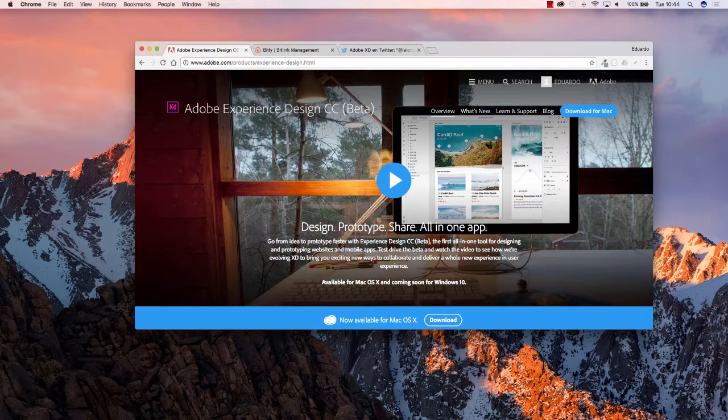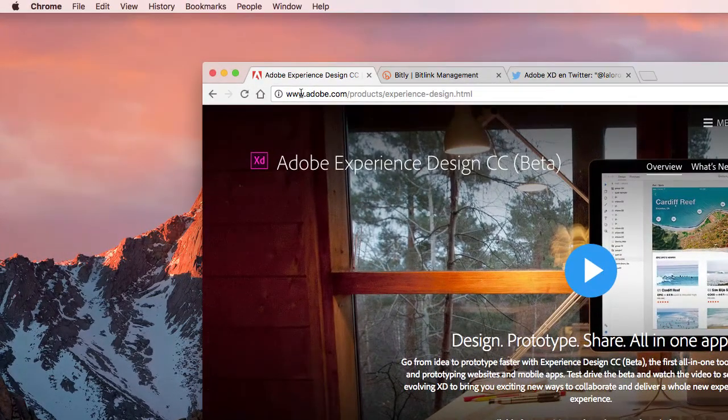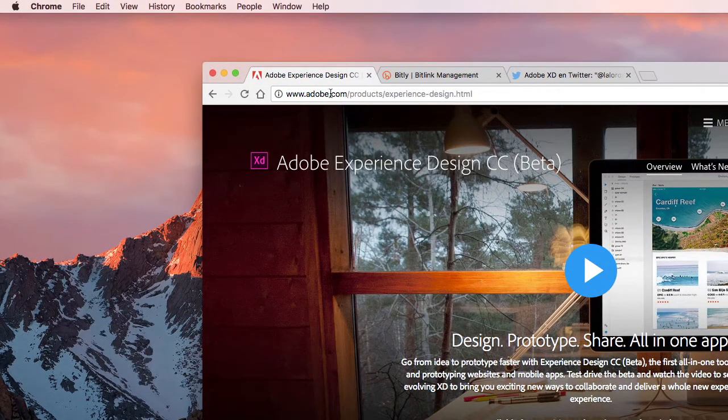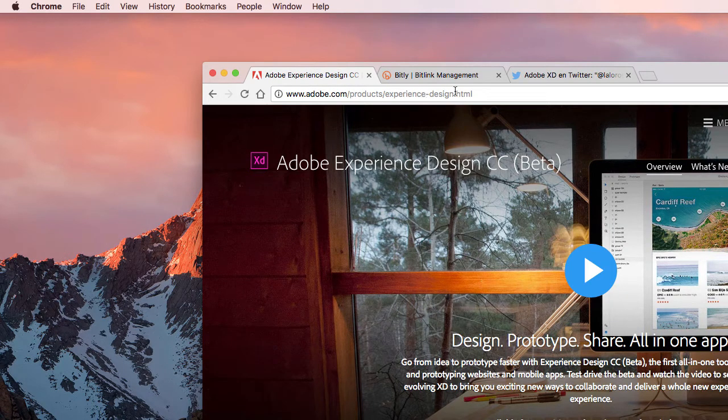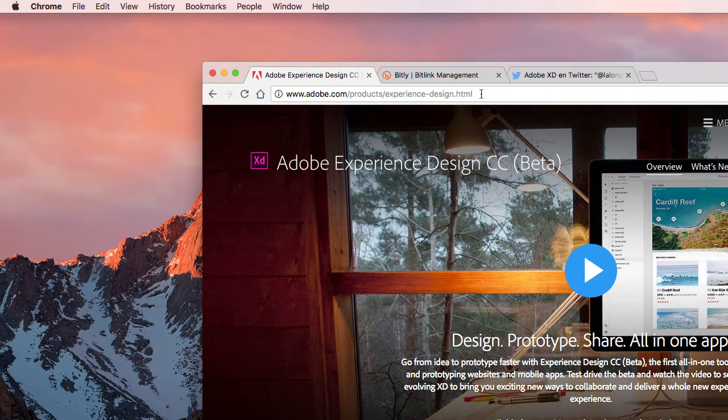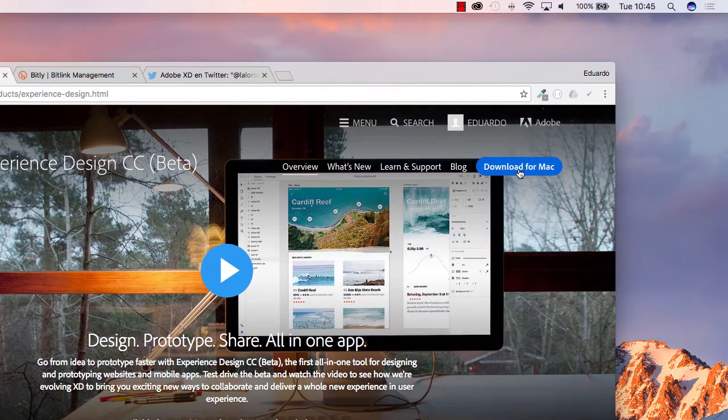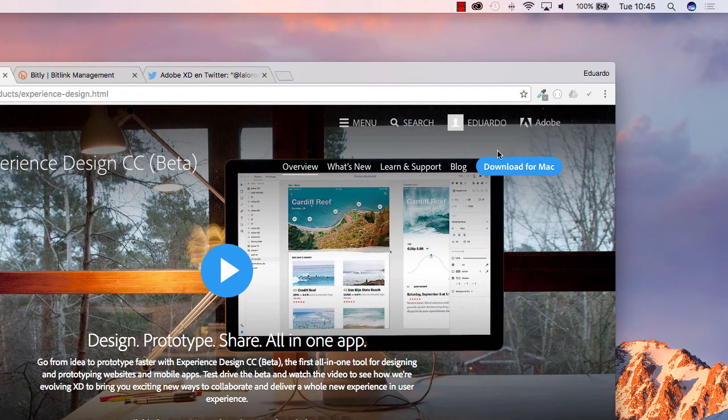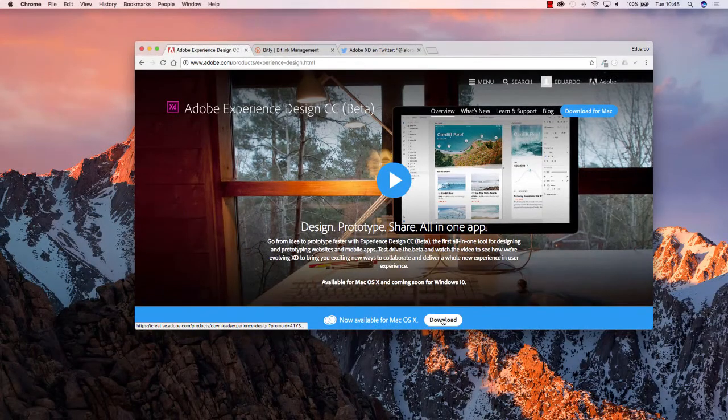So, to be able to download this tool, you will have to go to adobe.com on your browser, adobe.com slash product slash experience dash design dot html, and feel free to pause the video for just a second if you want to write that down, and you will find this download for Mac button to this side of the page, and also to the bottom of the page.